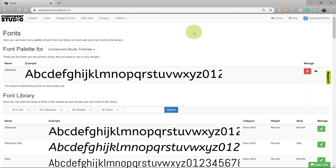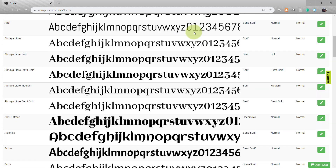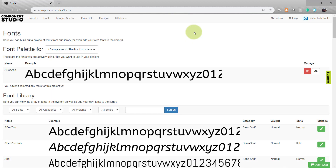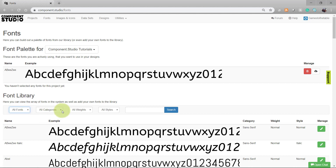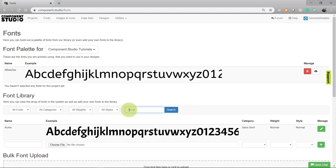You can browse the fonts by scrolling, or you can search the fonts by using the search criteria. Choose whether you want to search between all fonts or my fonts, font categories, weights and styles. Search for the name of your font to narrow down the list.